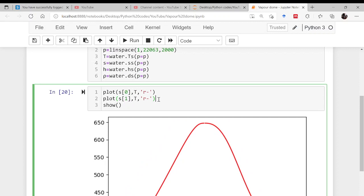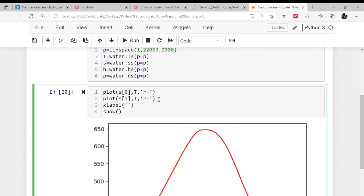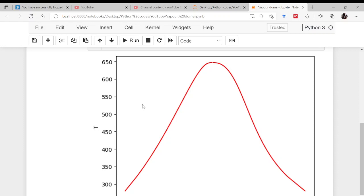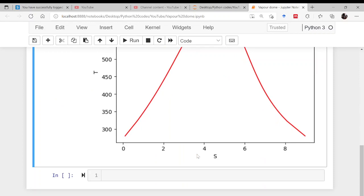Add axis labels: x-label as 'entropy' and y-label as 'temperature'. This is your temperature-entropy (TS) vapor dome plot. Now, if you want to go for the PV diagram, that is very important too.